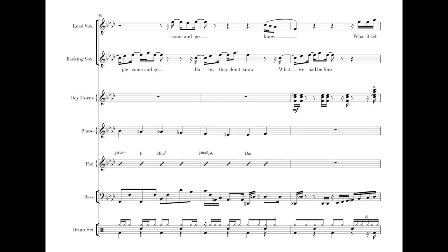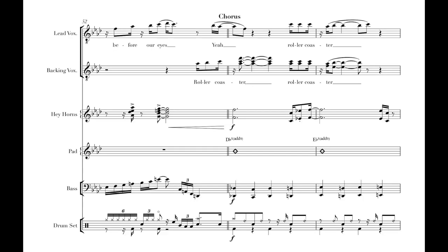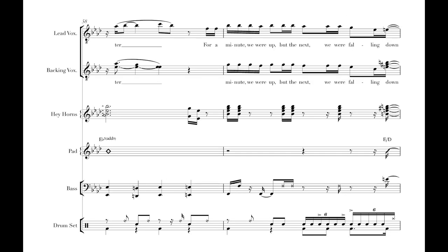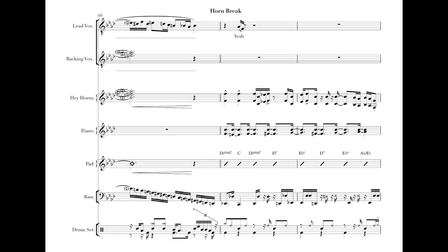People come and go, people come and go, come and go, maybe they don't know what it felt before, but it felt before for us. Rolling coast down, rolling coast down, spinning all about, take a run for a run baby. Rolling coast down, rolling coast down, for a minute with a run, take a run for a run baby, take a run for a run.